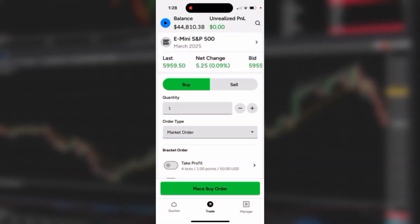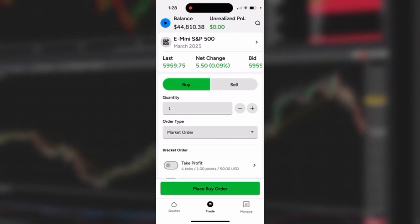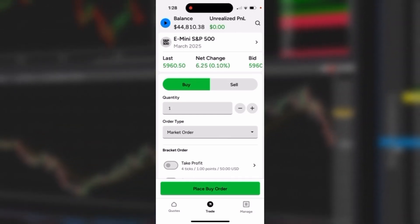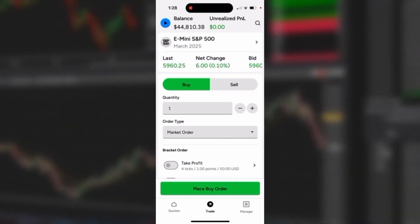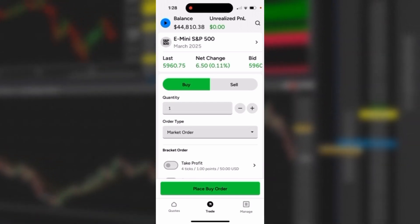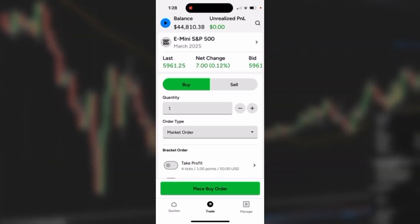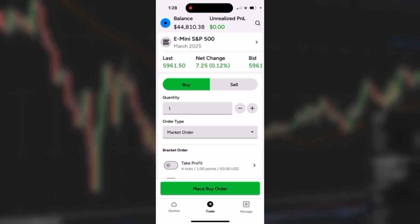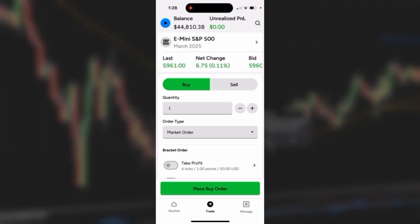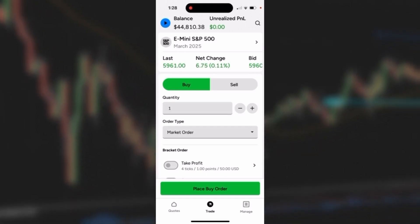Let's take a look at placing a trade using the auto break-even feature on the NinjaTrader mobile app. We'll start with the trade ticket — we have selected e-mini S&P, and we're going to buy one contract at the market. This same technique would also work if we entered on a limit order or even a stop order.